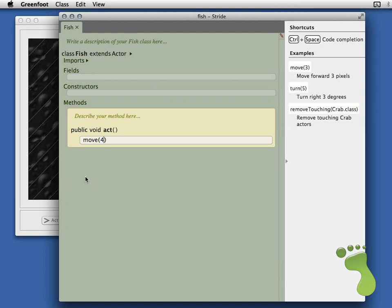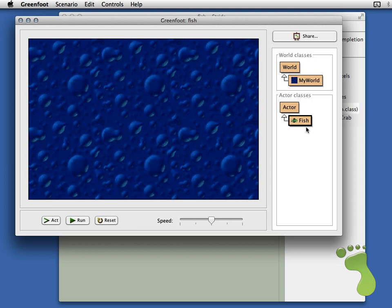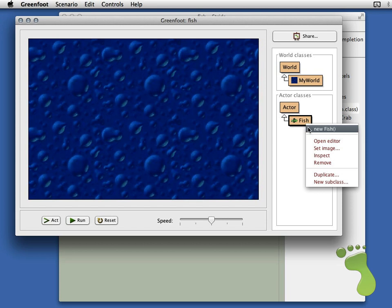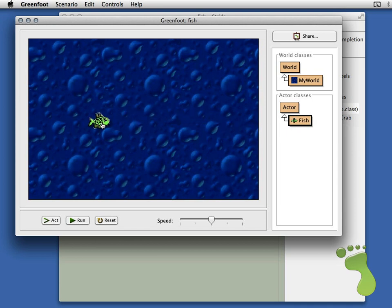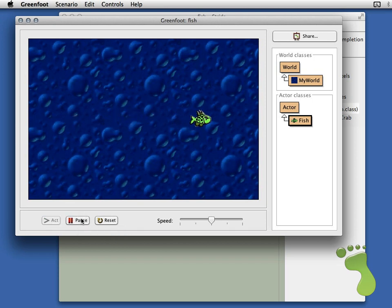Once we've written the code, to get it running we just need to go back to the Greenfoot main window. While it's inactive it grays out the world, but once we click on it it's ready to go. Before we hit the run button we've just got to add a fish into the world. You right-click on Fish, the top item in the menu is New Fish, we click that, then click where you want to drop it. When we click Run it will run that code over and over again, and the fish will run across the screen. Greenfoot stops it when it gets to the edge.